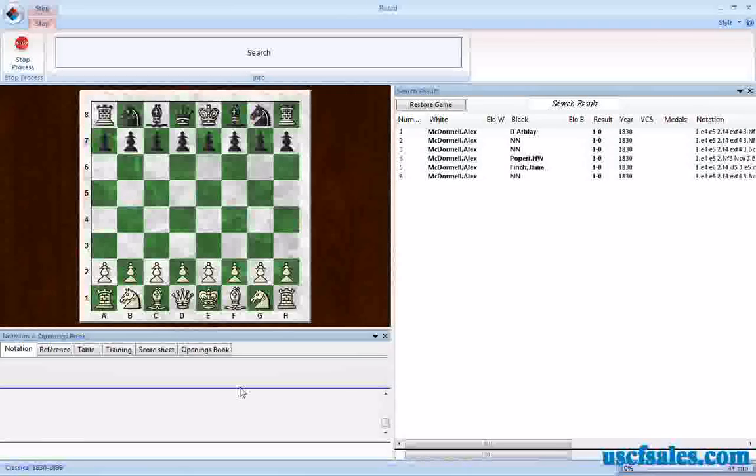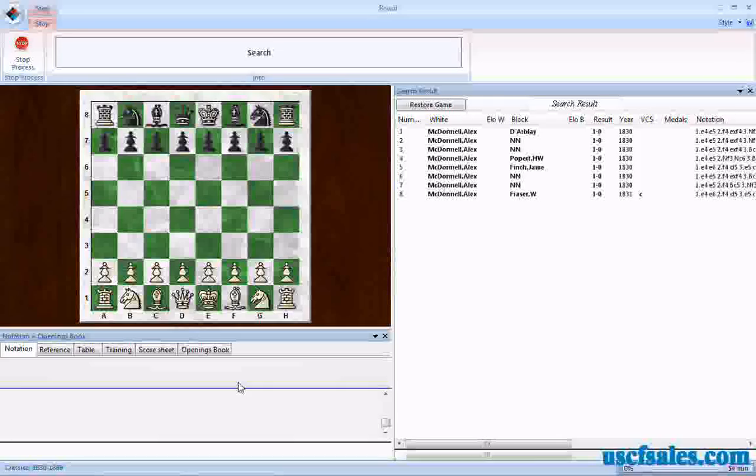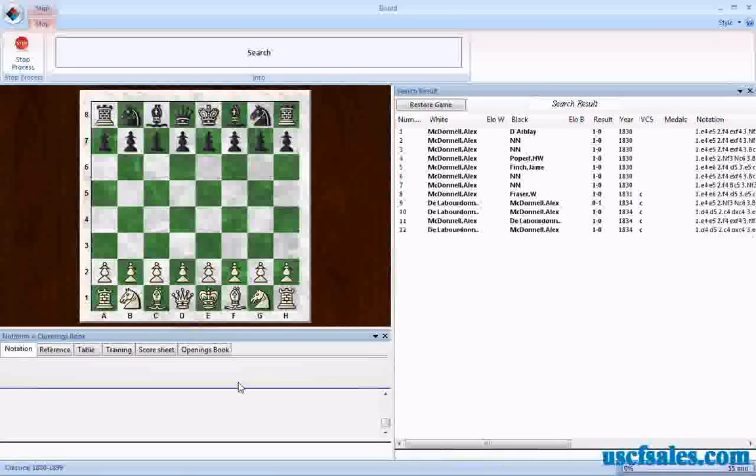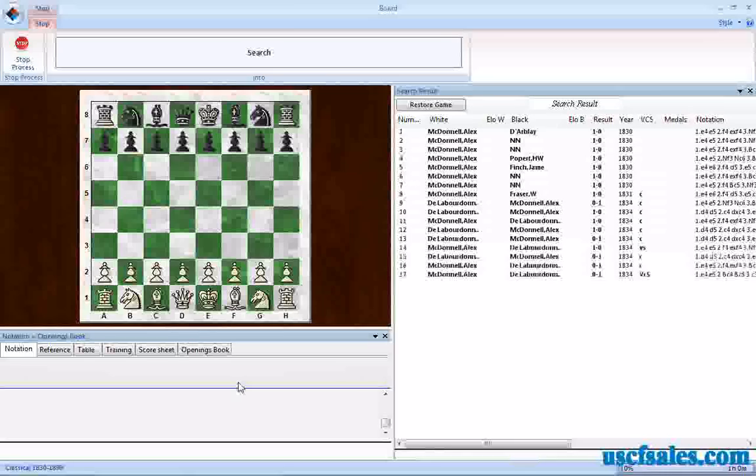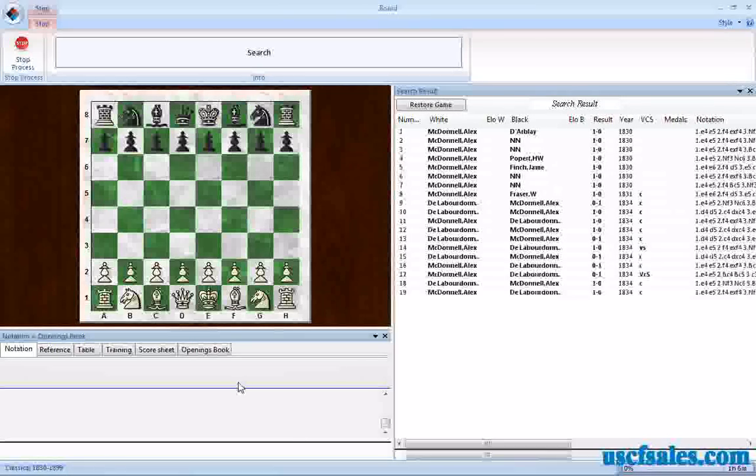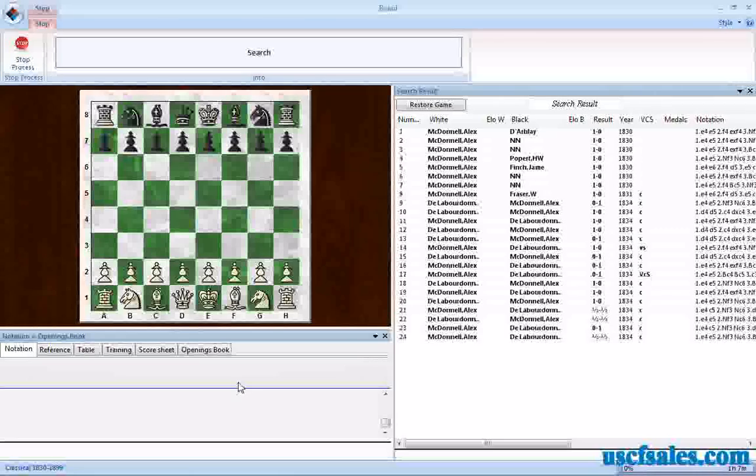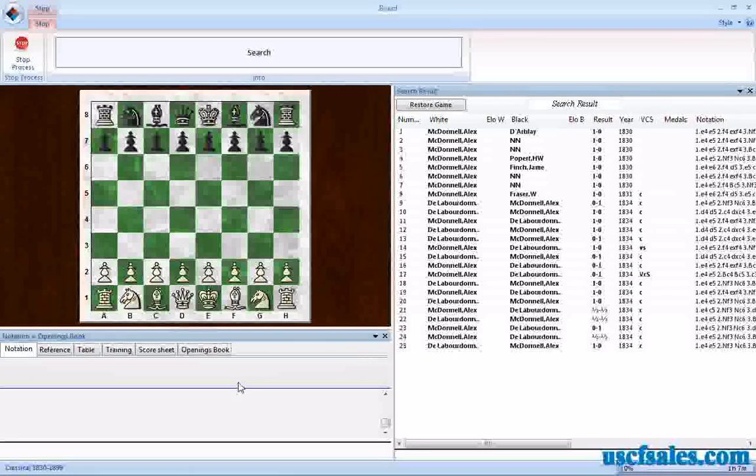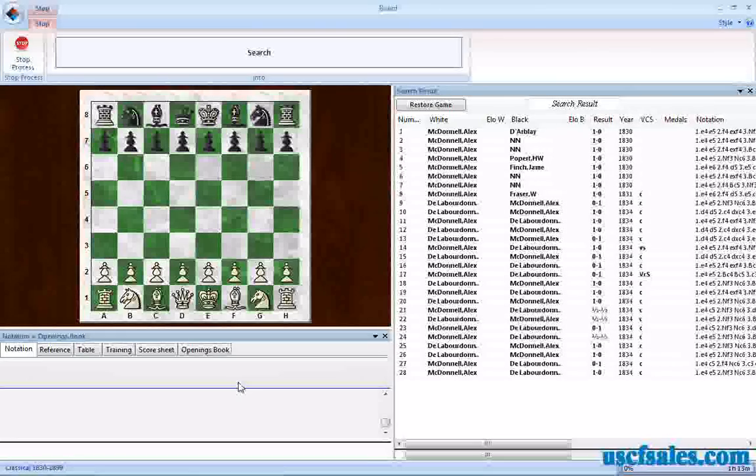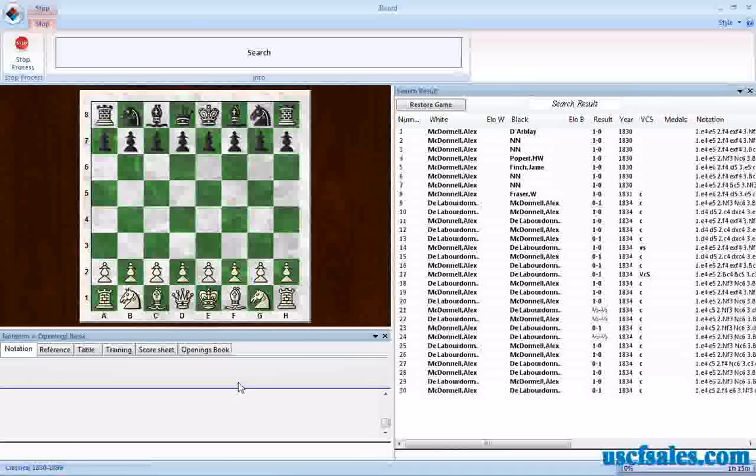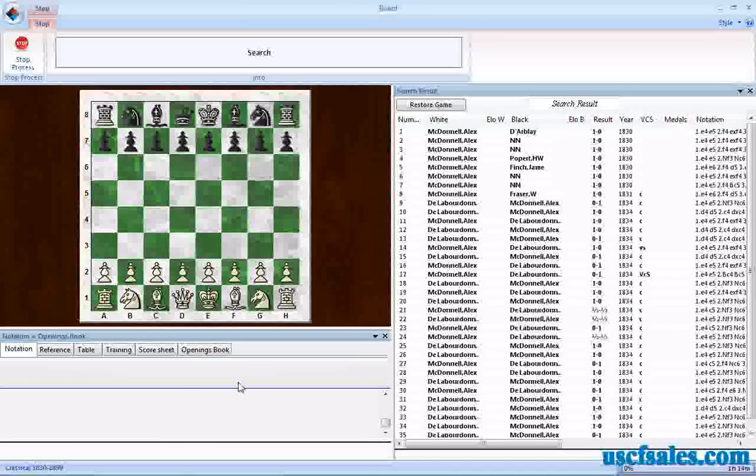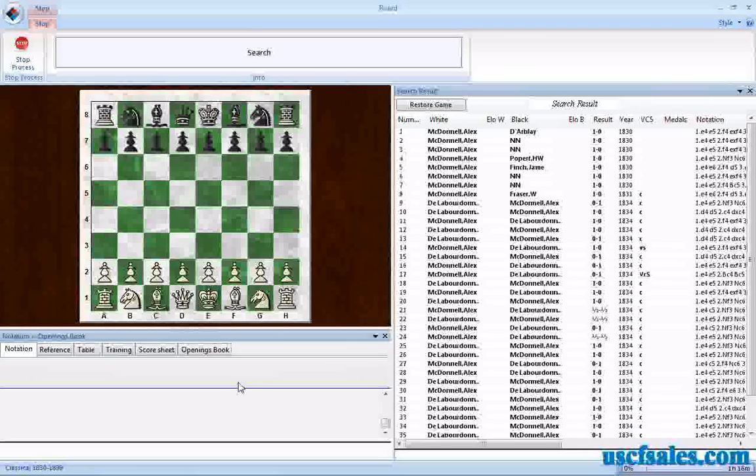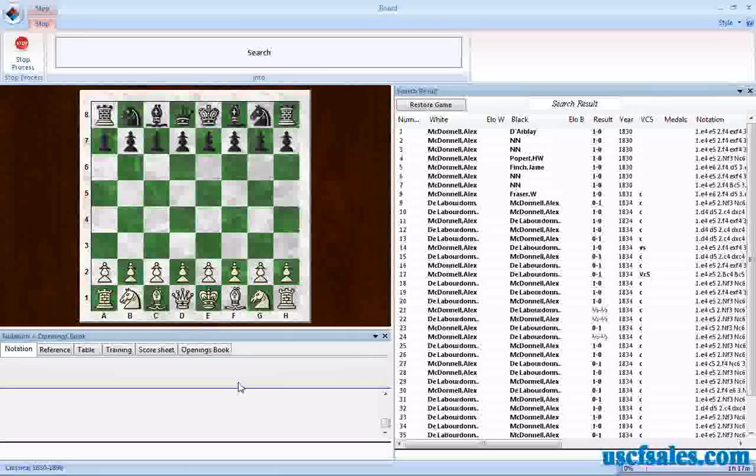This does take some time because what ChessBase has to do is it has to go through the games and find games in which a piece is offered. It has to skip games, for example, in which a bishop is swapped for a bishop. It has to be games in which a rook is swapped for a bishop, where the exchange is given up, or where material is given up for absolutely no recompense, where you're not getting anything back for it. So it has to not only find positions in which material is given up, but where you don't get full value materially for that piece being given or pawn being given up. So it takes a little bit of time.